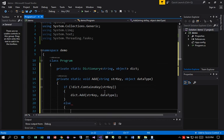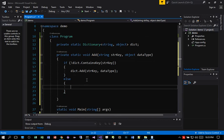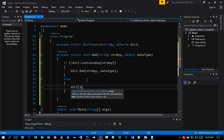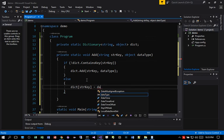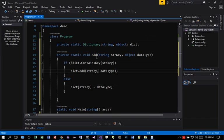Otherwise, we're just going to do an update. So if the key exists in this case, we're going to just go dict dot string key equal to data type. So this is the method that we need to use to add the key to our dictionary up here.